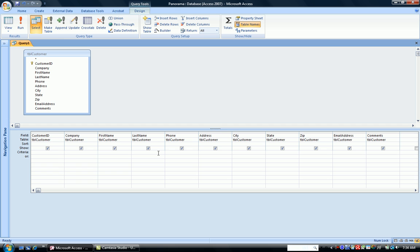This is when I use the pattern match. So I type in the word like. I can type in what I do know that I want to find. I know I want to find 616, and then I use one of the three wildcards. The wildcards are the asterisk. The asterisk can stand for any number of characters, from none to hundreds.